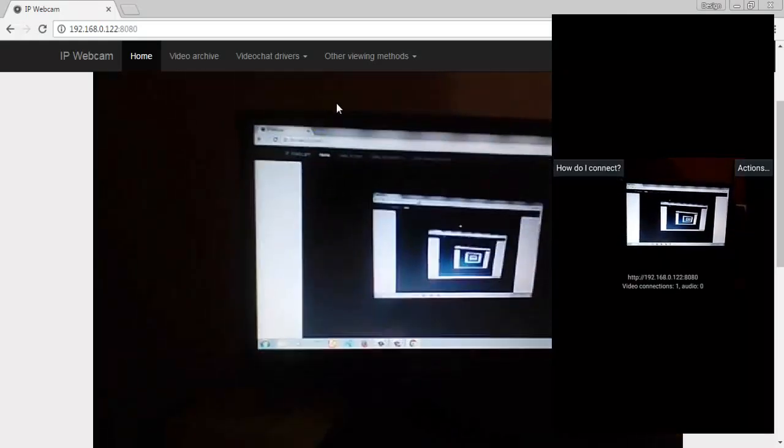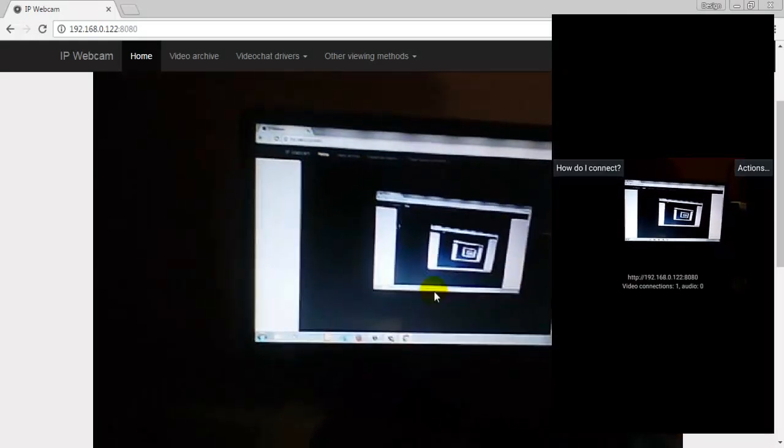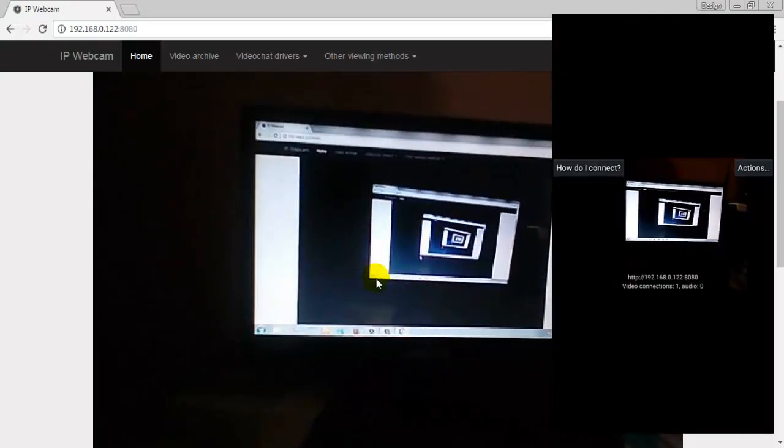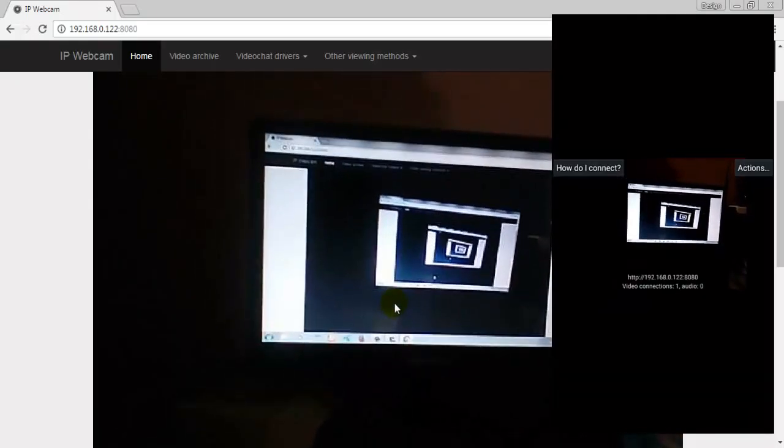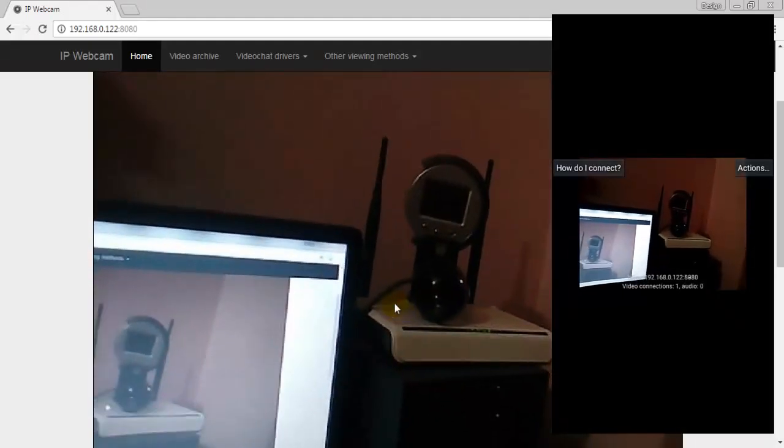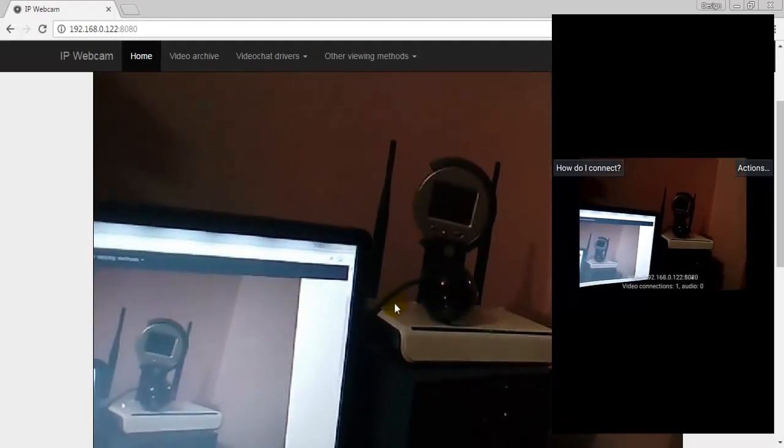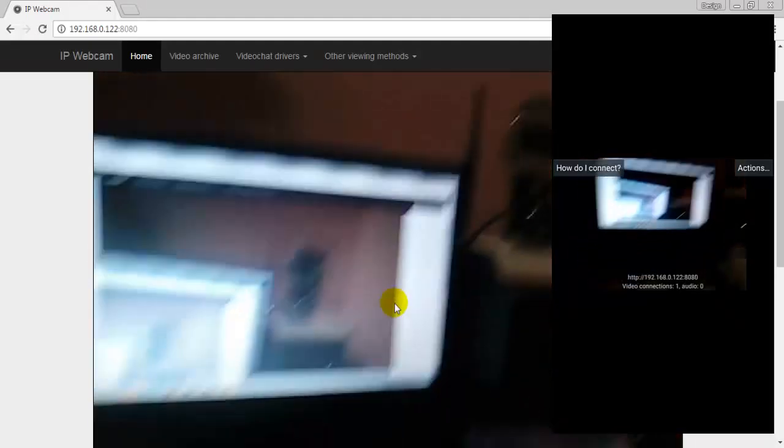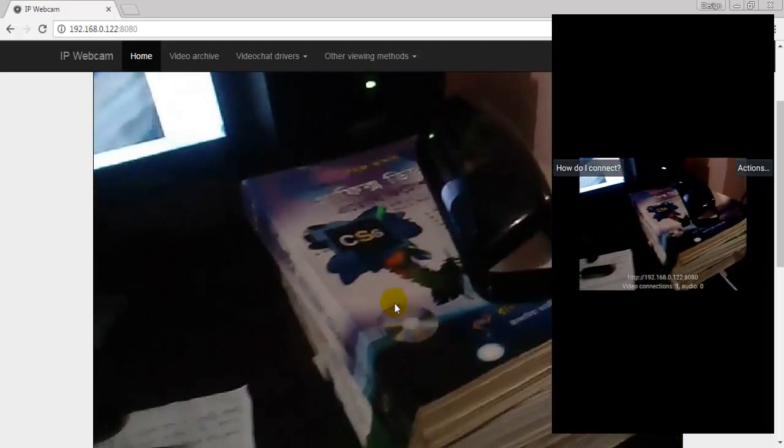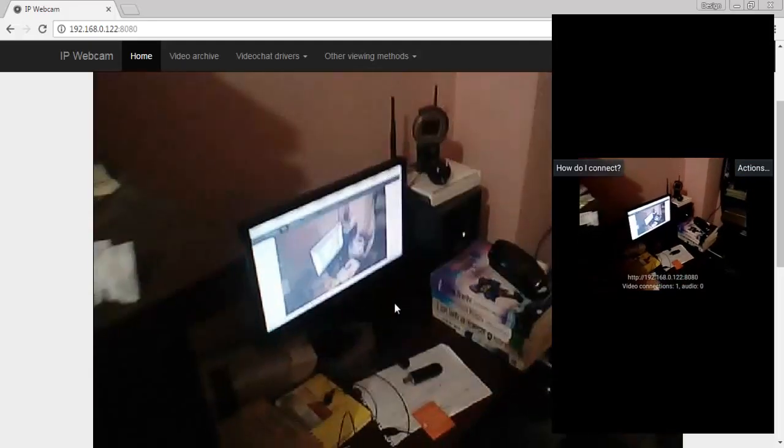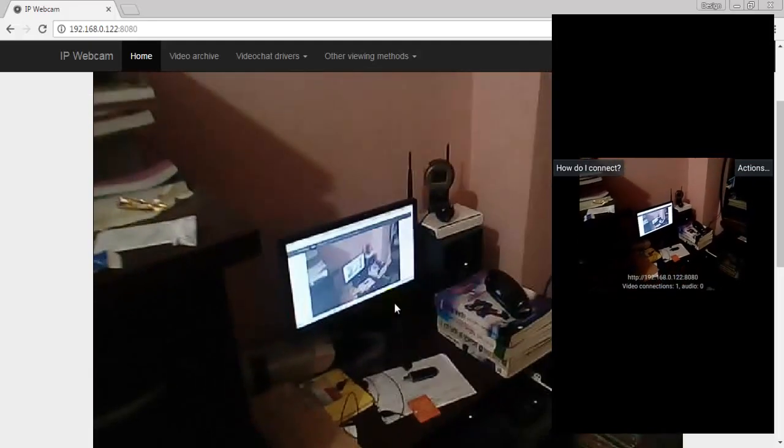This is what I am seeing on my mobile, it is here on my computer. You have to have valid mobile data or Wi-Fi connection to your mobile and computer both.